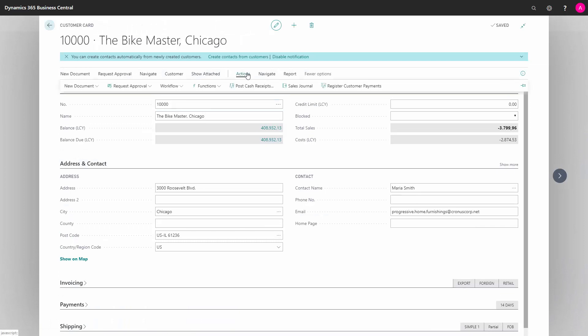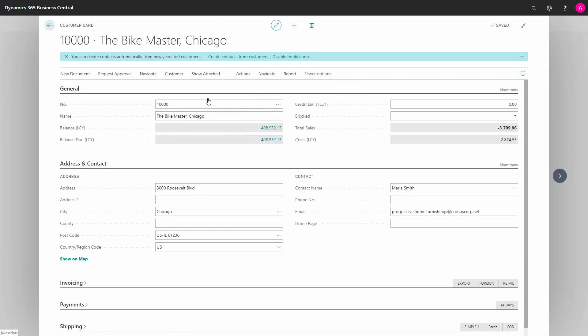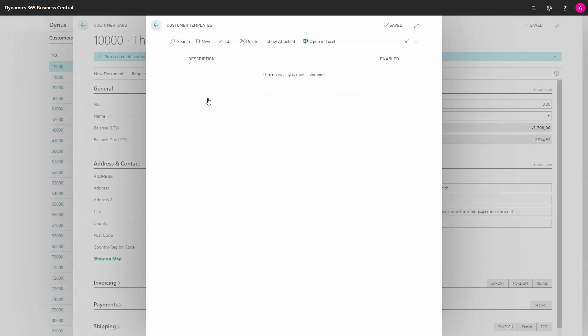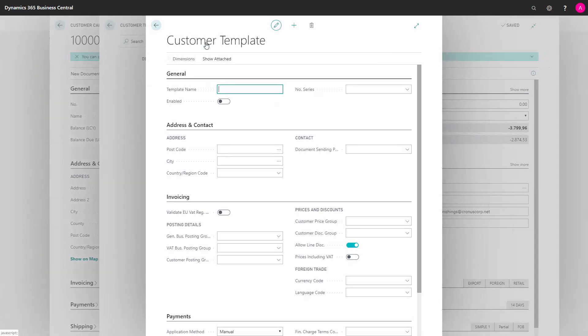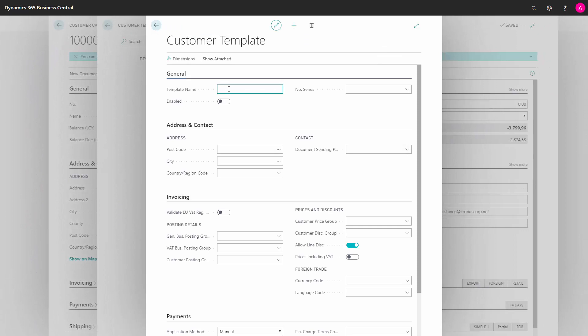We go into Actions, Functions, and Templates. Here, I can create a new template. I give my template a name such as Domestic, state if it's enabled or not, give it a number series.